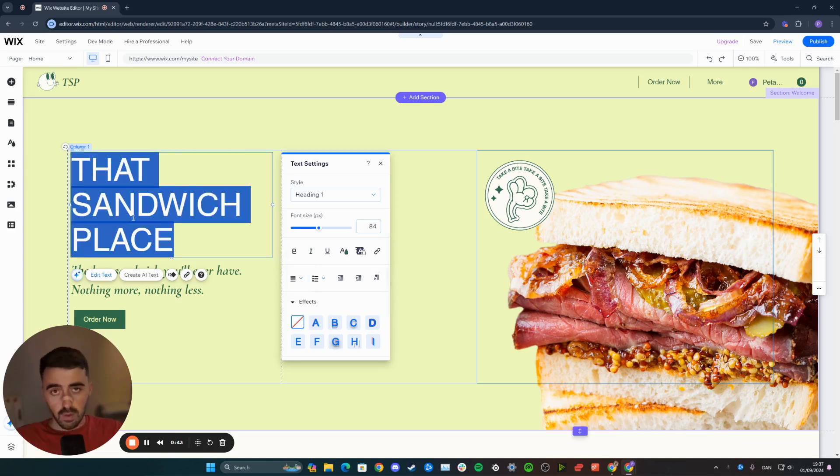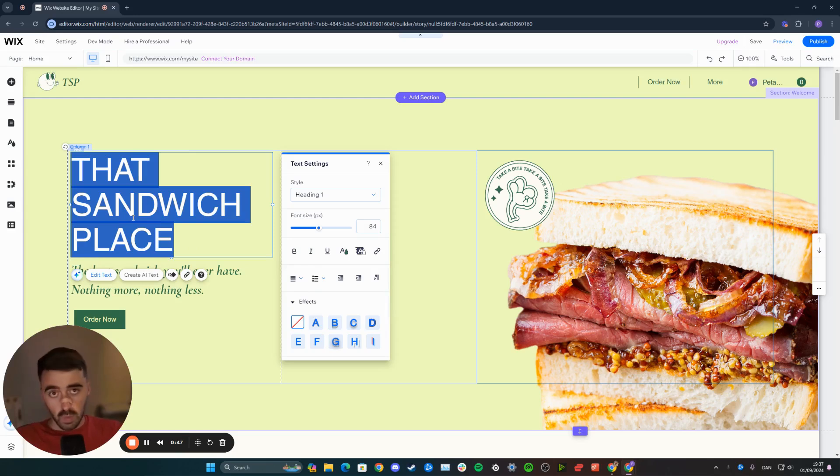That way, if you have a long paragraph, all the text is evenly spaced out so that it doesn't look weird. And yeah, that's pretty much it. That's how to align text in Wix.